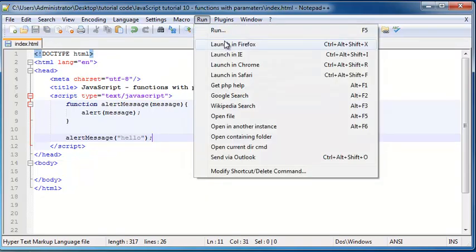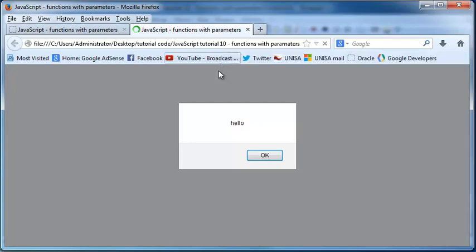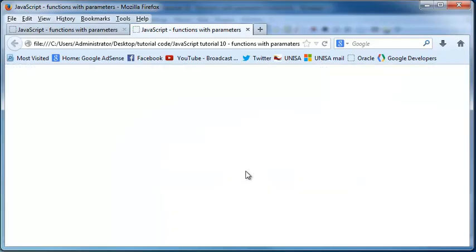and then run this in Firefox you can see we're met with this alert message that says hello. And when I click okay I can continue to my website.